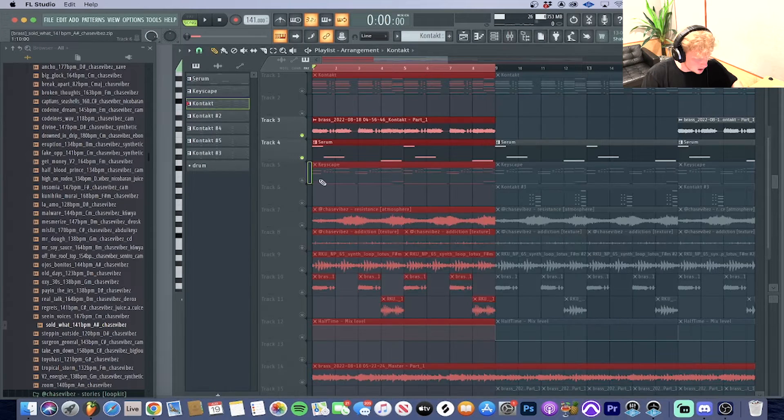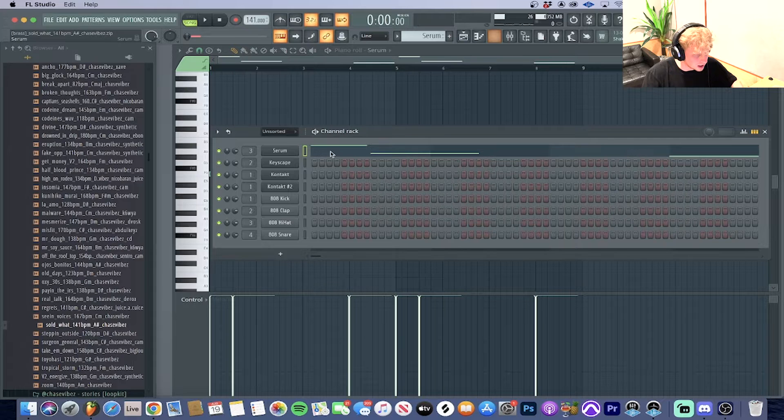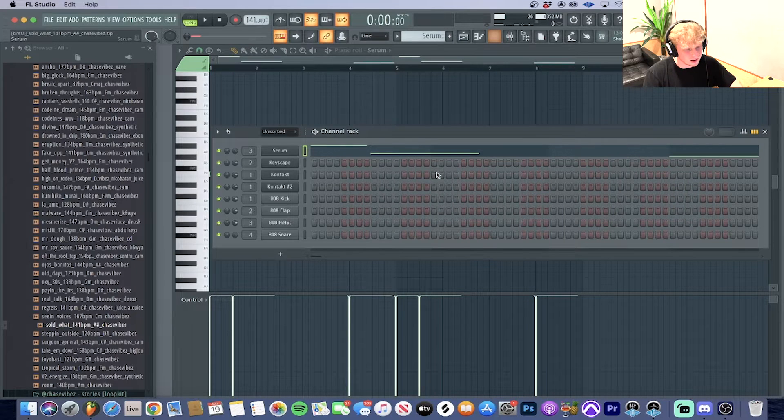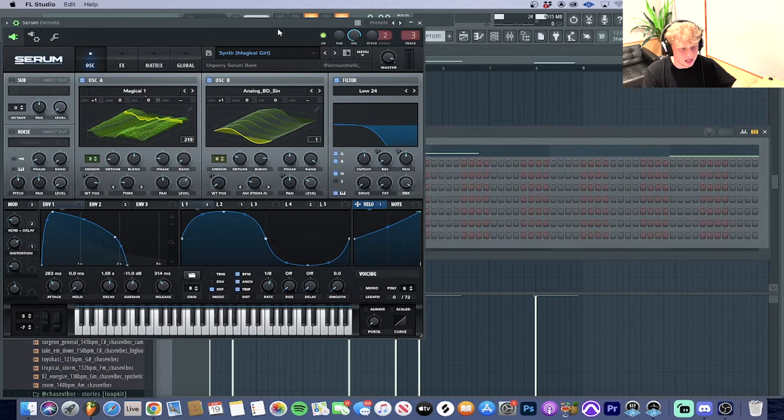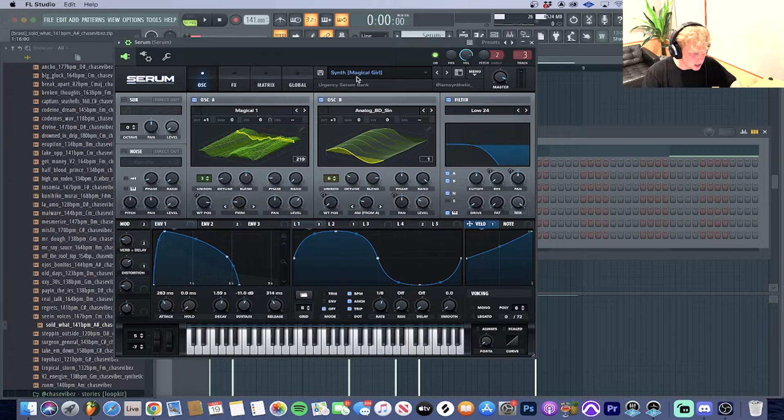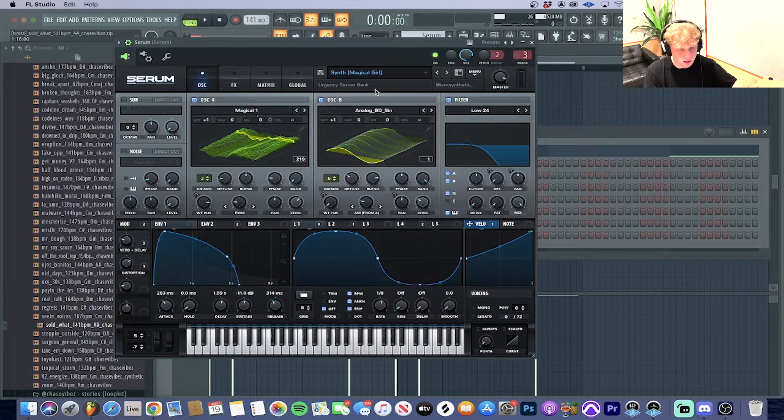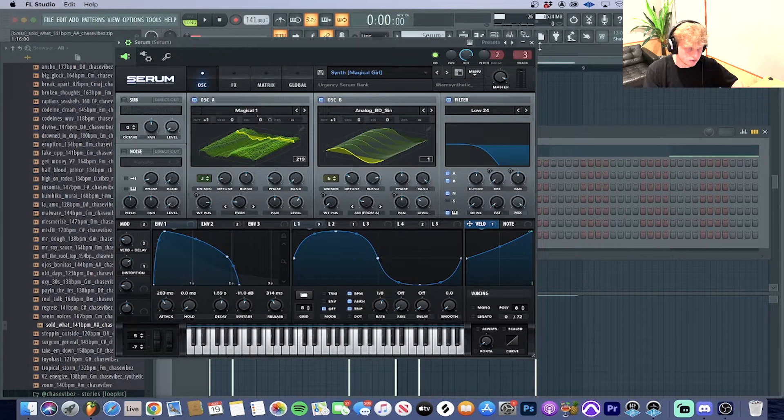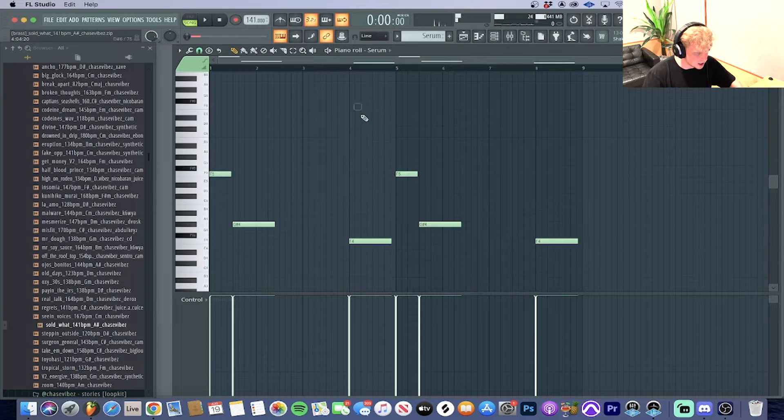Next up after that, I went into Serum and I wanted to get a cool background, something ambient for the background. It's this synth called Magical Girl out of my Urgency Serum bank that I got out with Synthetic.